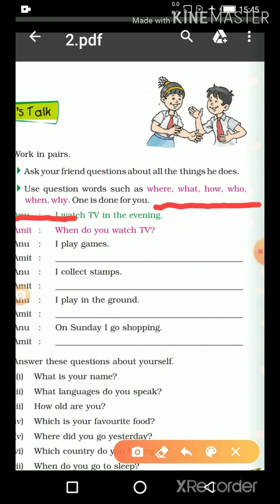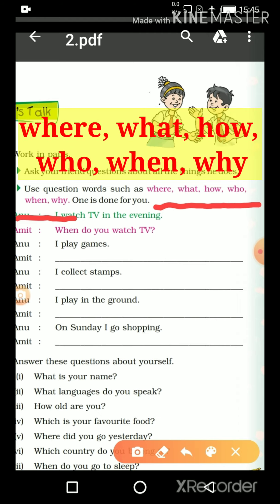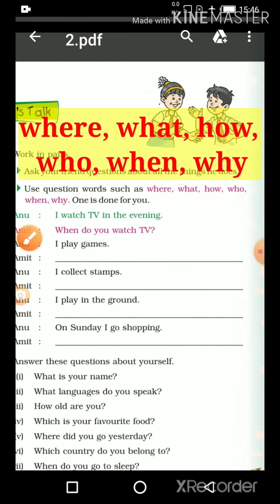You can see here: Where, What, How, Who, When, Why. These six question words are given here — Where, What, How, Who, When, and Why. These are question words.